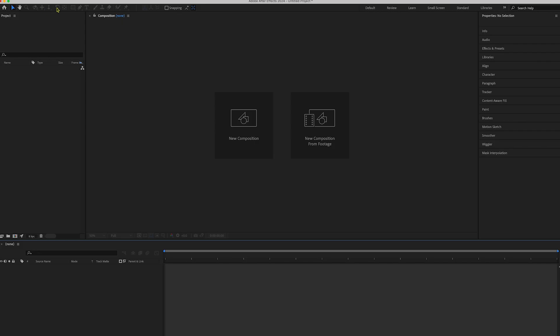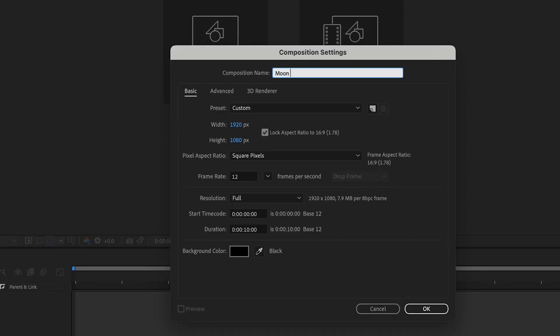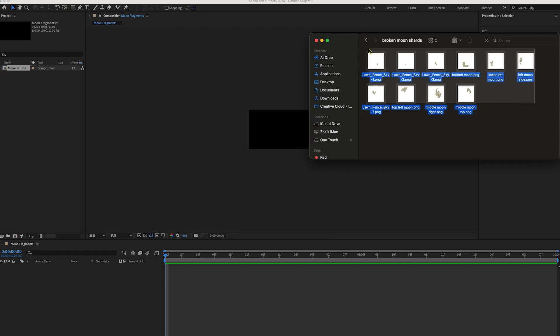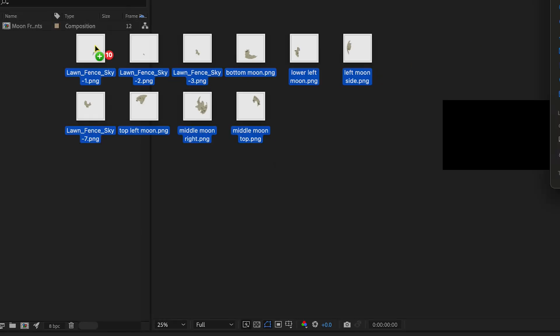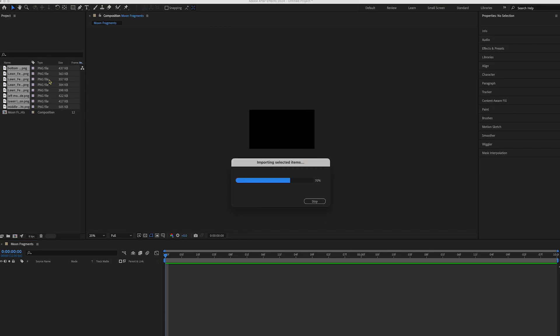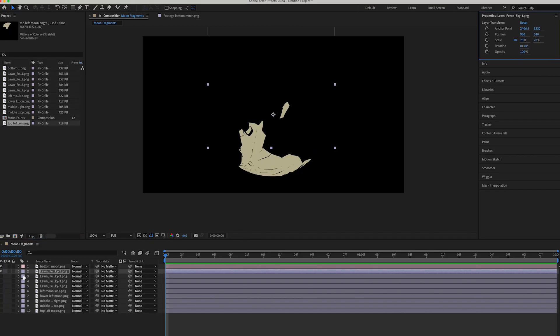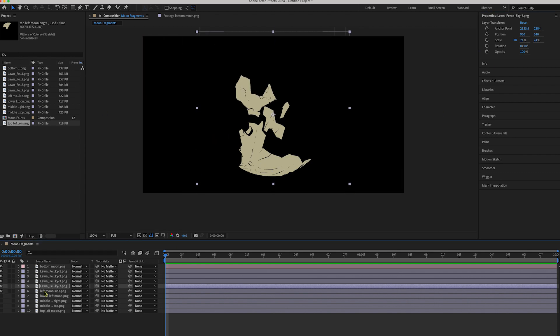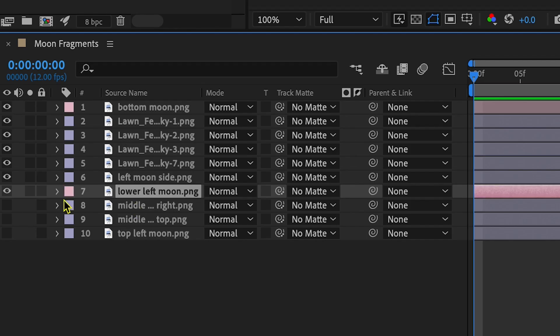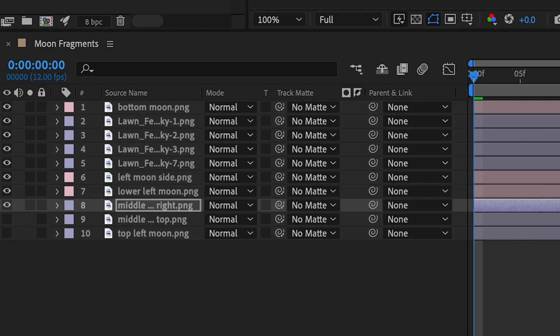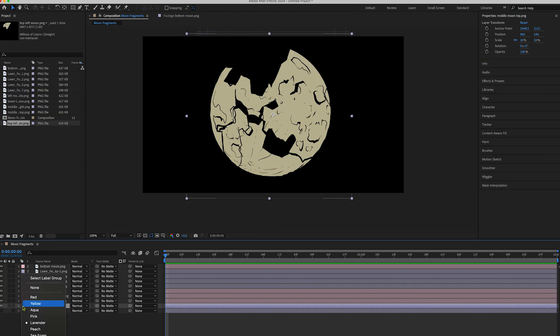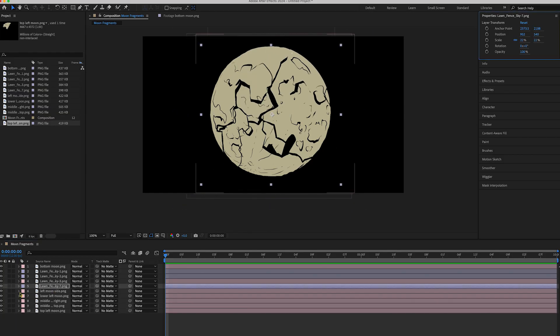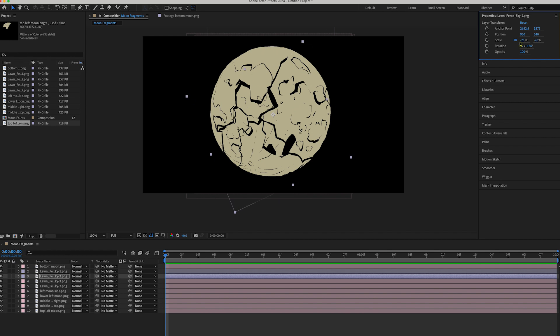So I headed over to After Effects. I don't really know the program well, so I am just figuring out the basic things of how to do everything. First, I had to realign the moon as best I could. I also relabeled every section of the asset and color-coded them as I worked.